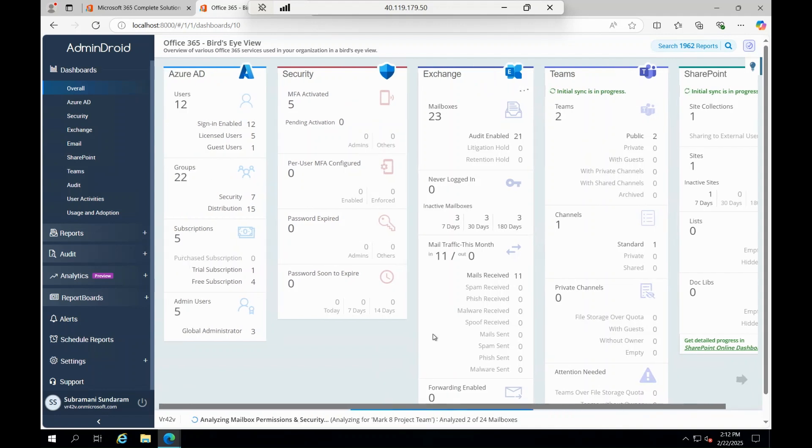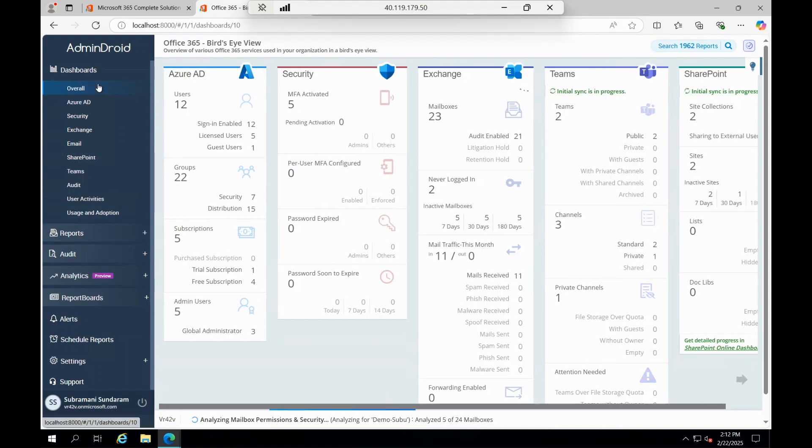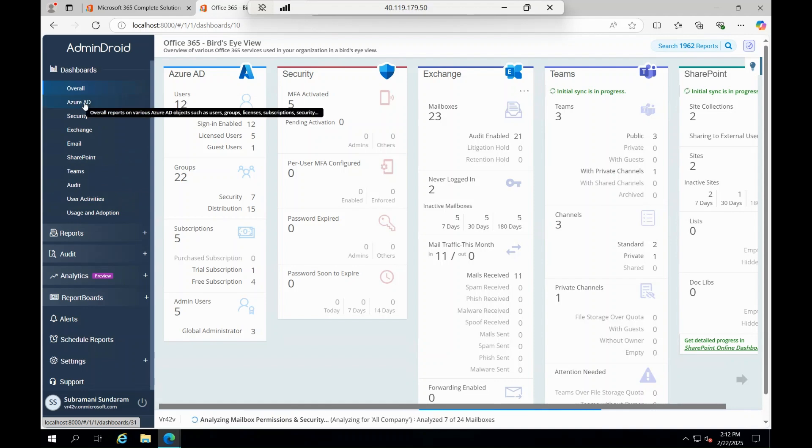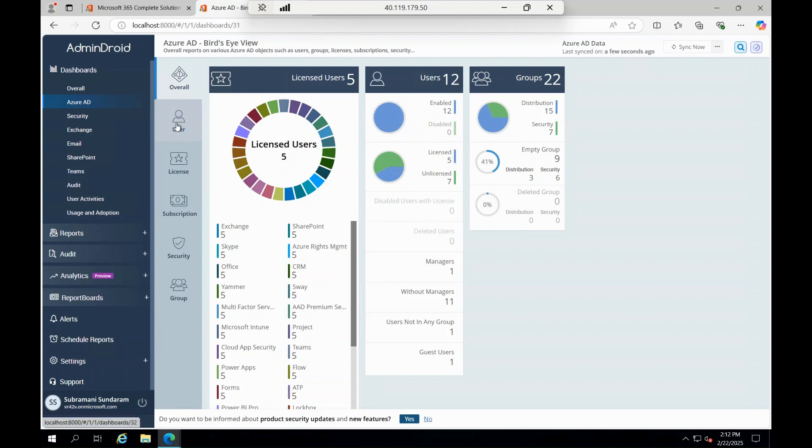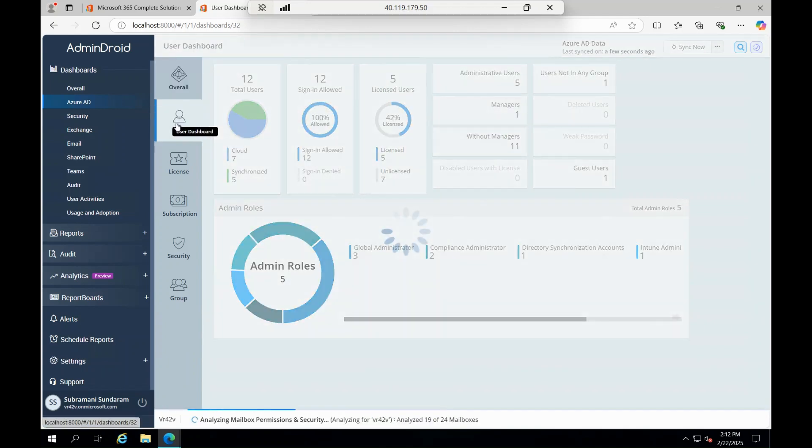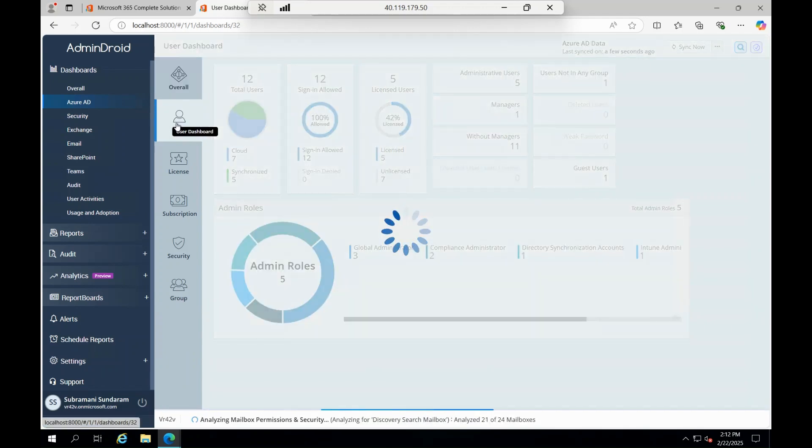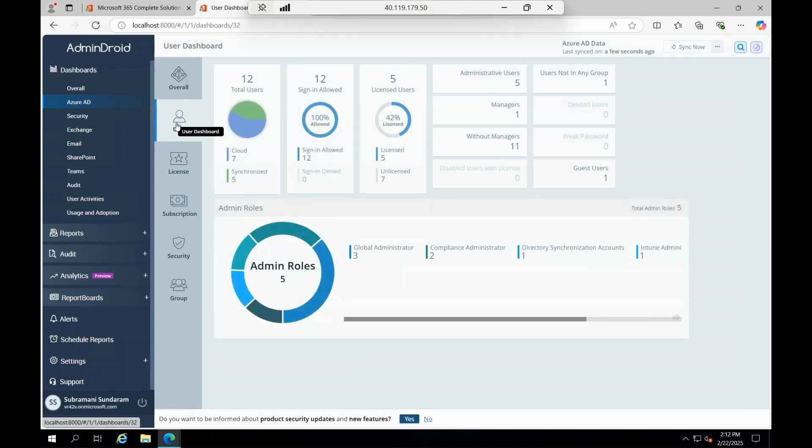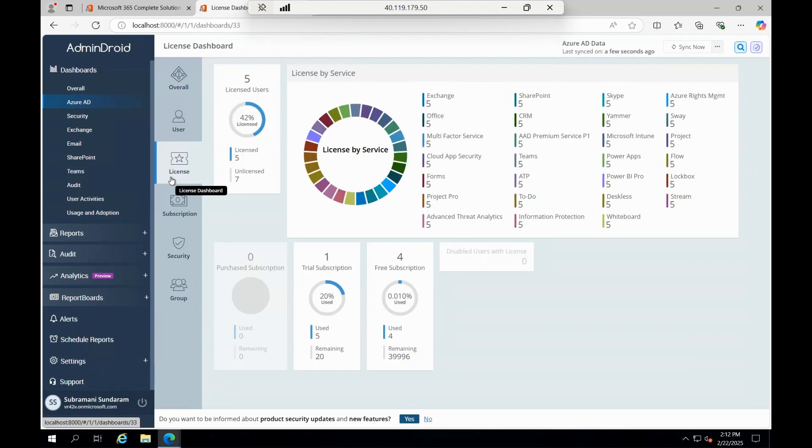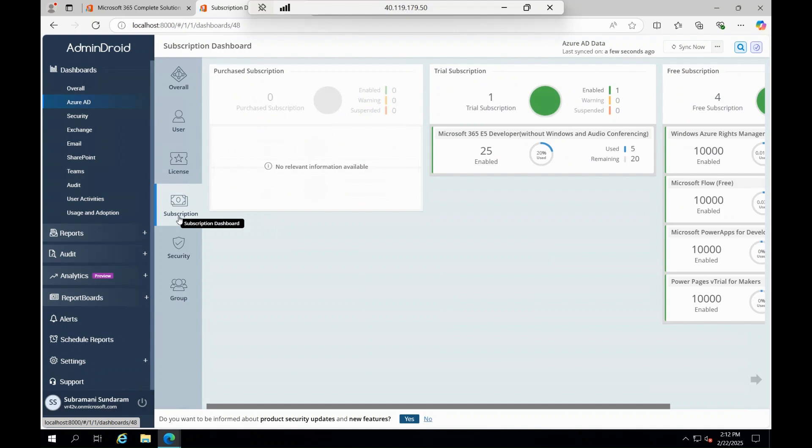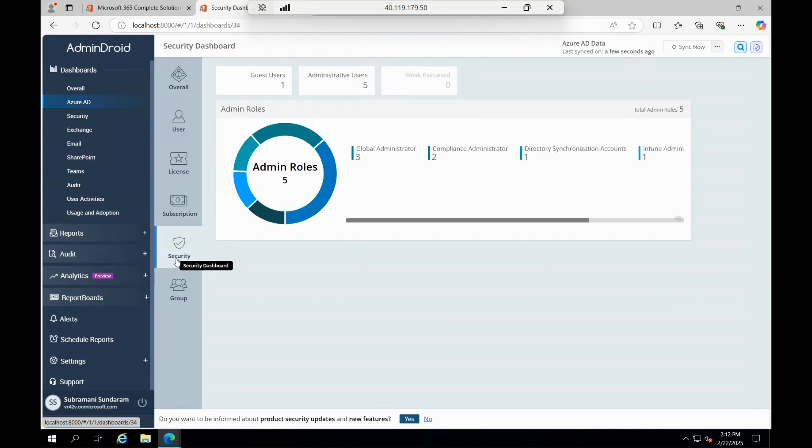Active Directory is getting created, security is done, Exchange, Teams, SharePoint is getting loaded. In the meantime, you can go to every section. If I click on Active Directory, you will be able to see the list of licensed users, groups, and you can click on each user and you can see how much permissions is being given and licenses, what type of licenses they have, what is the subscriptions they have, what is the security they have.